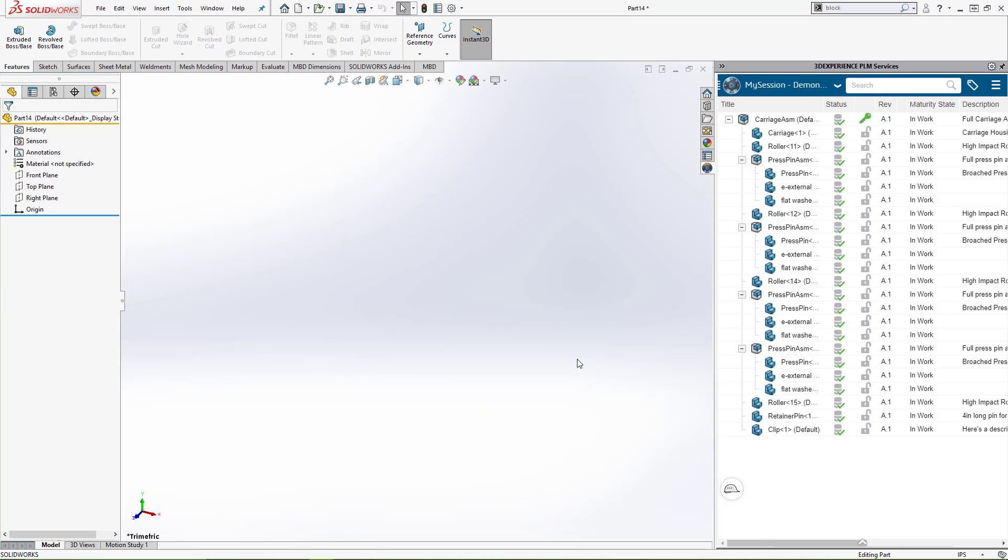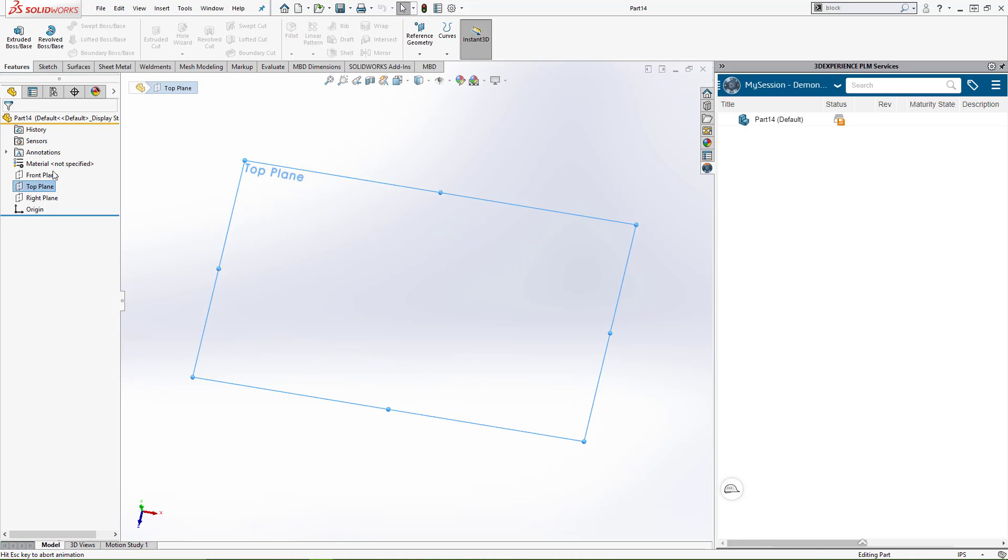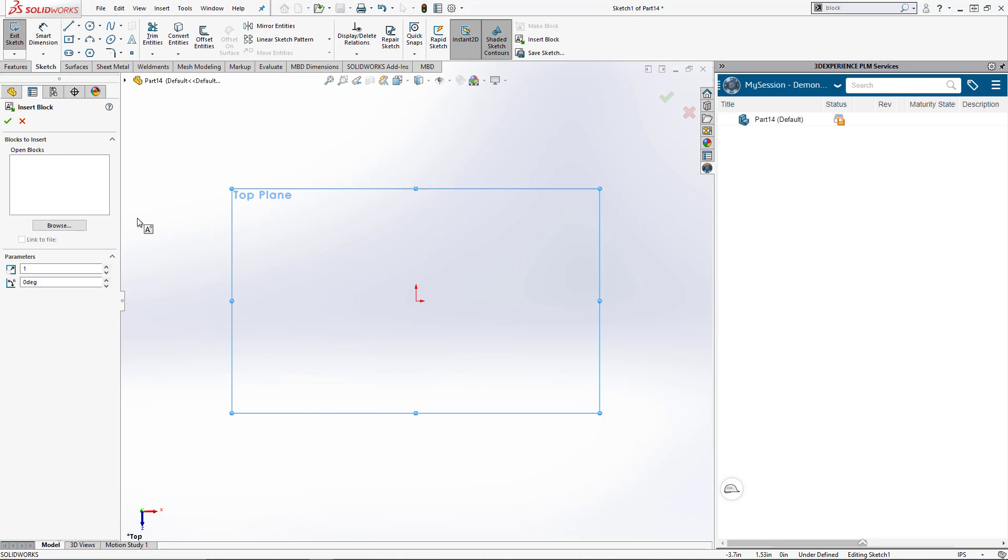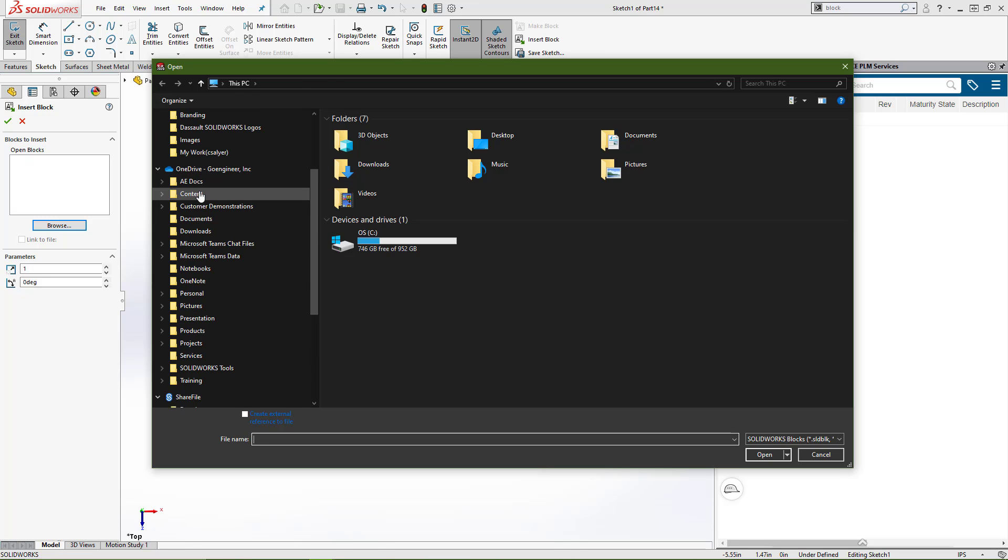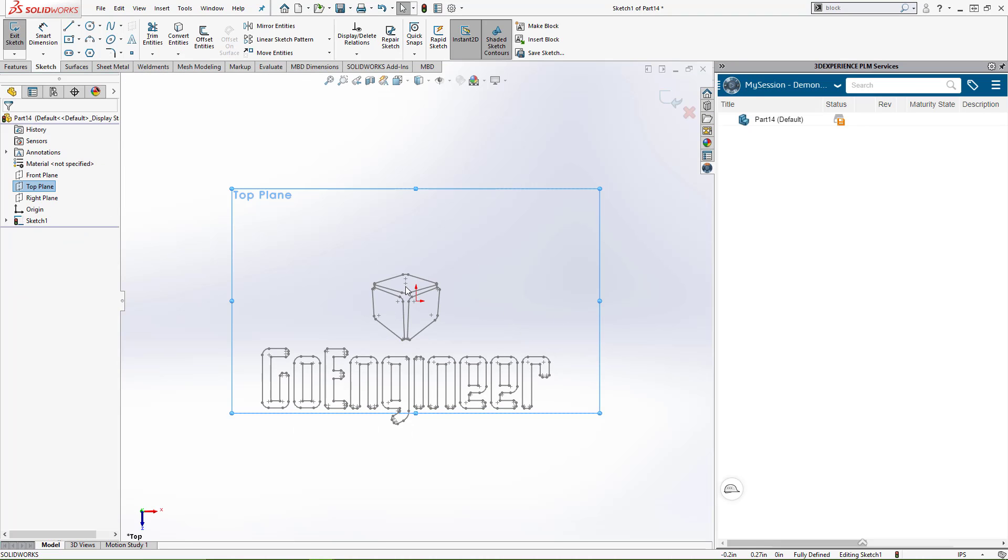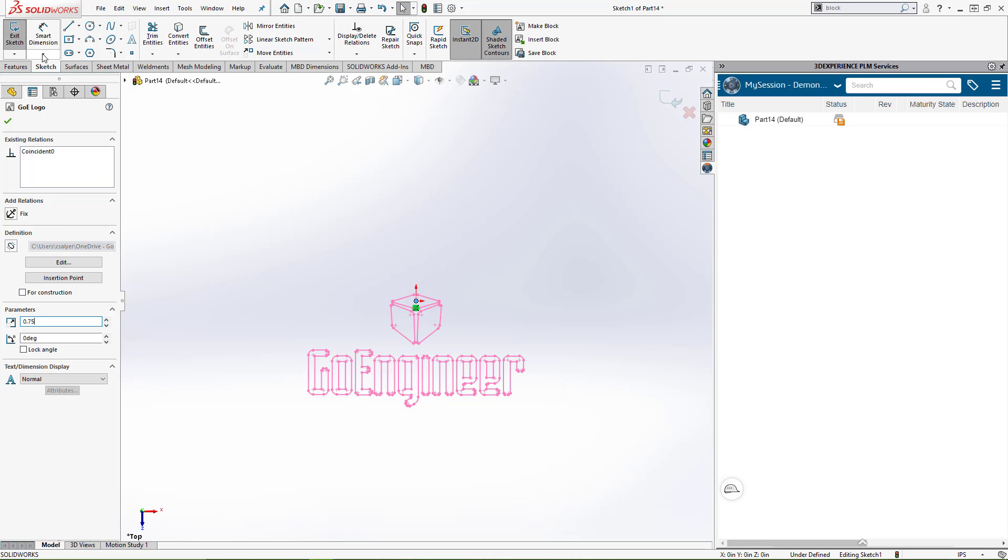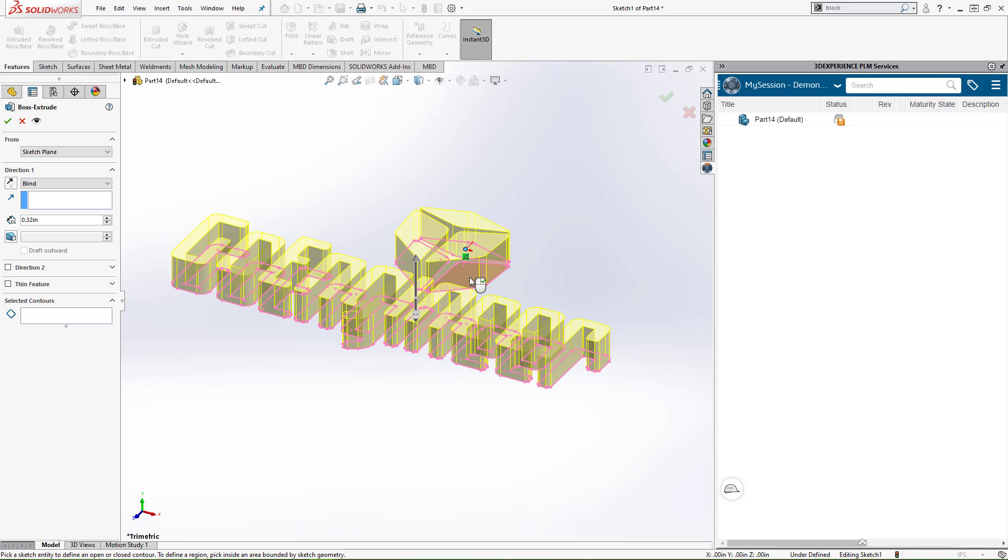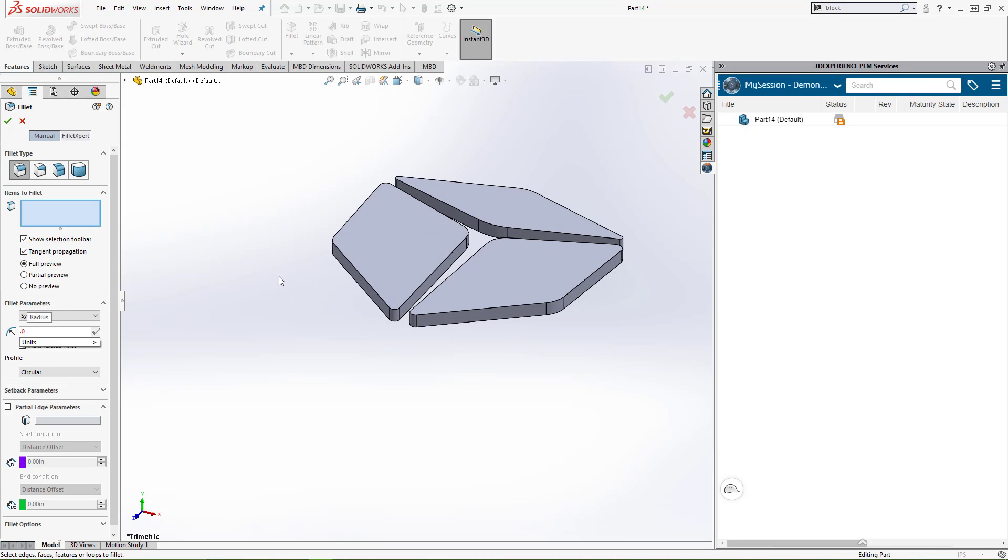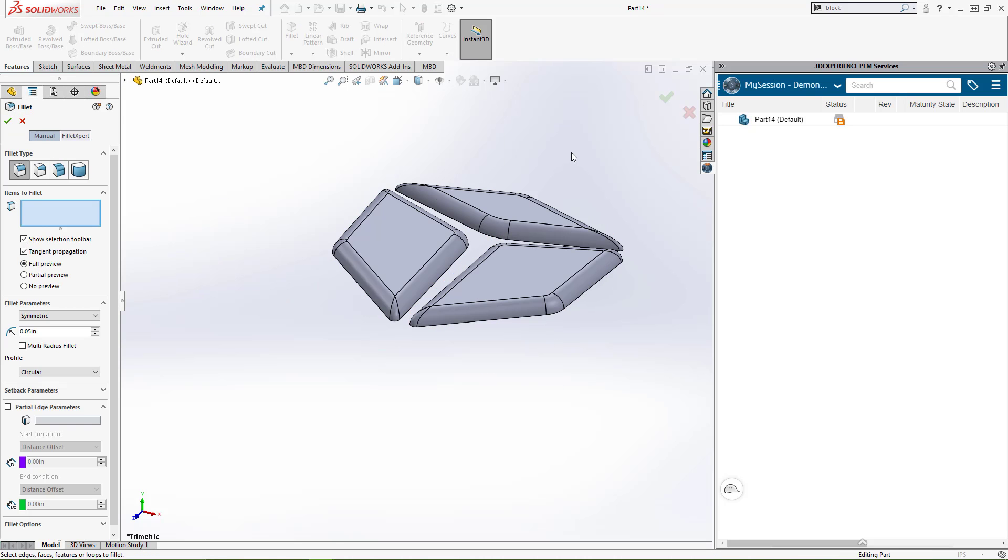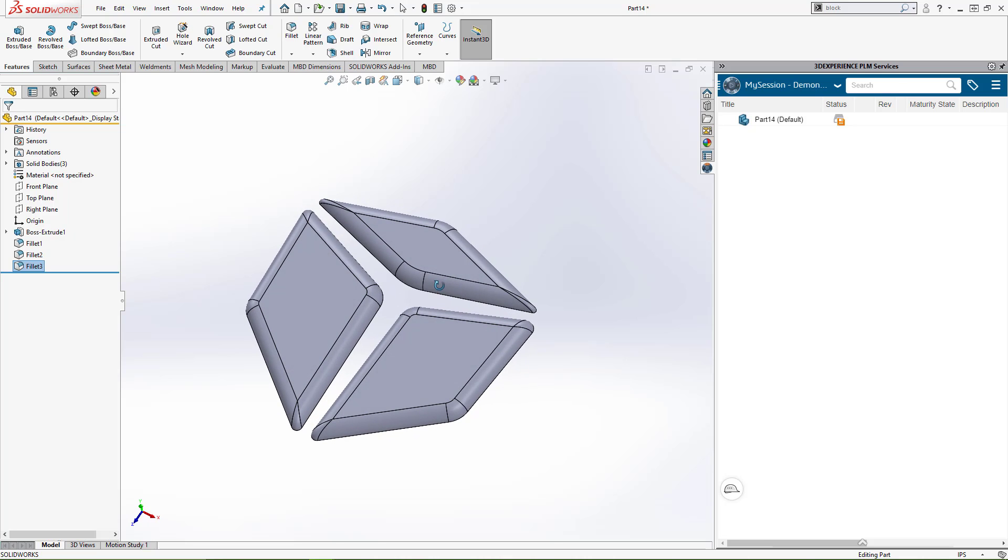You're going to make a new part in SOLIDWORKS, just like you always have. To save some time, I already created a block for this. This is what my logo looks like.